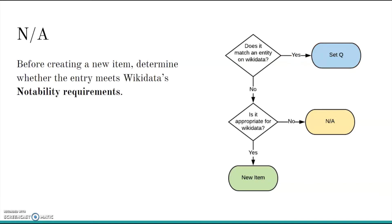If you can't find a matching Wikidata item, then you have two options. Create a new item or select Not Applicable. To make the right choice, you'll need to decide if this entry is appropriate for a Wikidata item. For the purposes of this workshop, you will almost always answer yes, but it's important to be aware of this option.